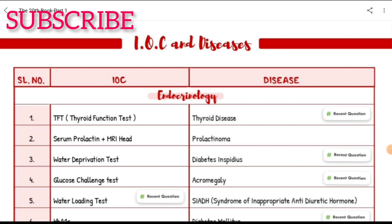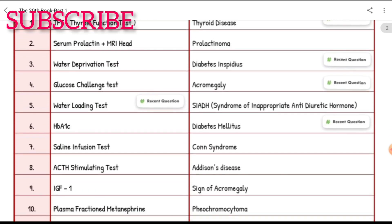Investigations of choice for diseases: Thyroid disease — TFT (thyroid function test). Prolactinoma — serum prolactin plus MRI head. Diabetes insipidus — water deprivation test. Acromegaly — glucose challenge test. SIADH (syndrome of inappropriate antidiuretic hormone) — water loading test.